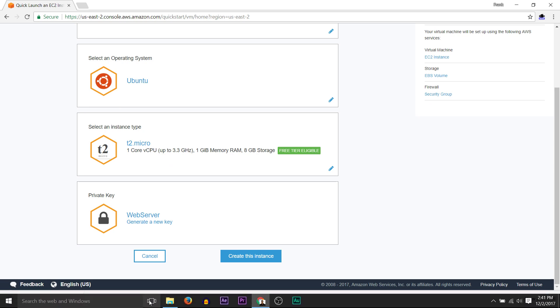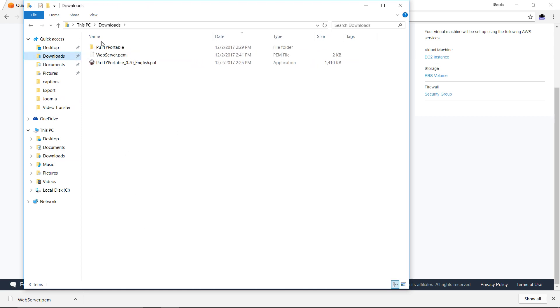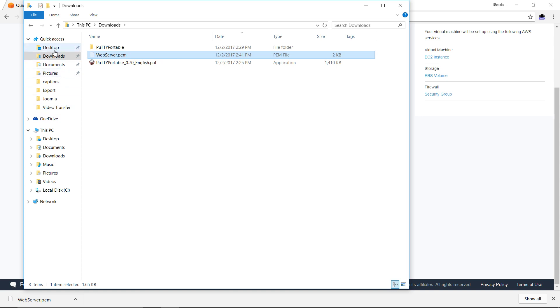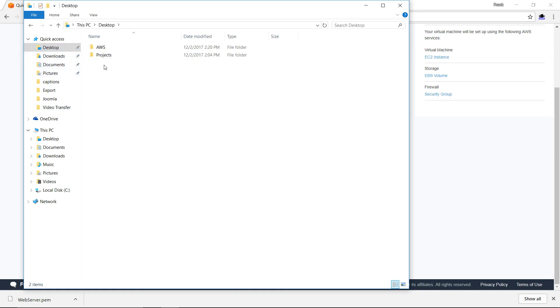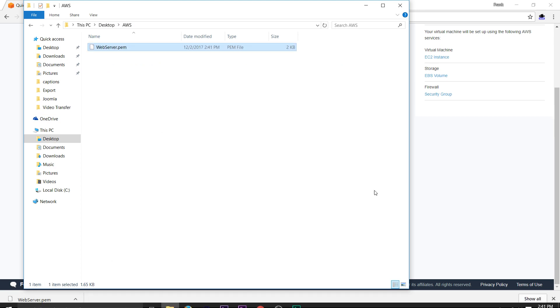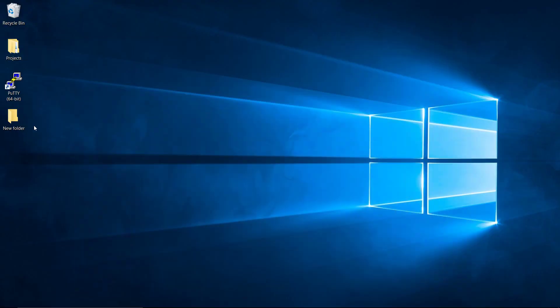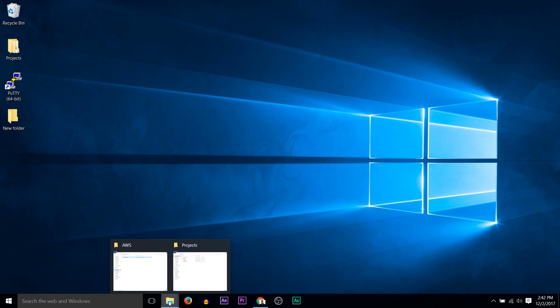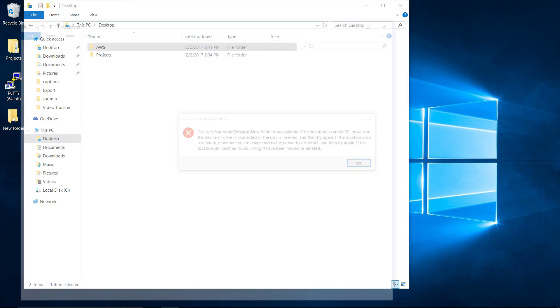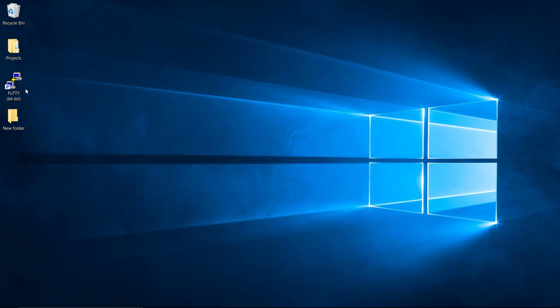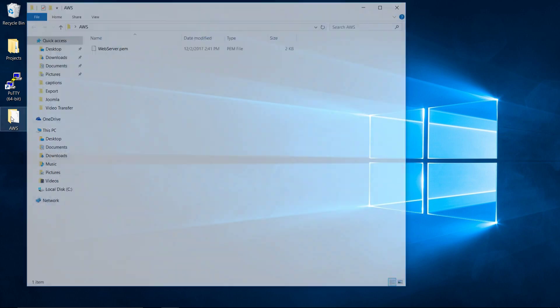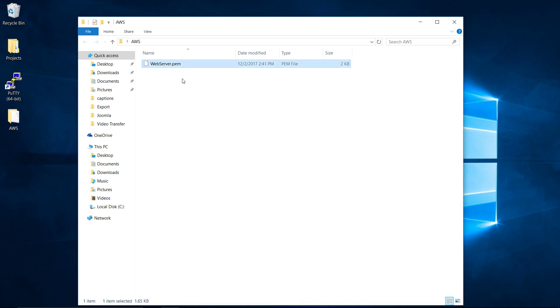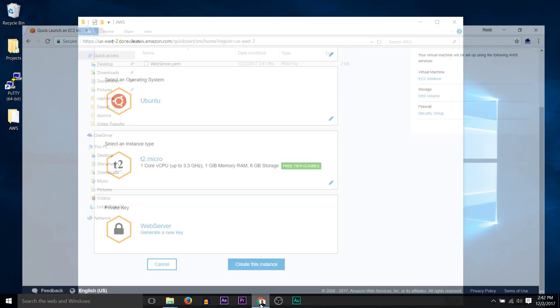We get this webserver.pem file. So we're going to save this file. It went to my downloads folder here. We're going to cut it. And then on my desktop, I just created a project folder so I can make sure that everything's kept in one place. So we have an AWS folder there on the desktop, and we have our webserver.pem inside of it.